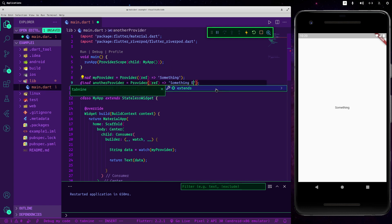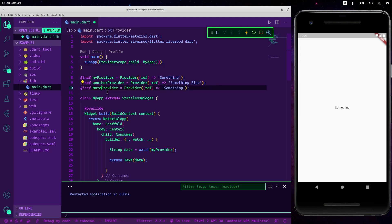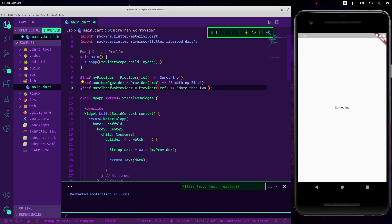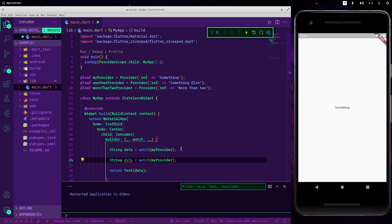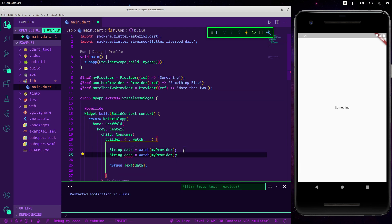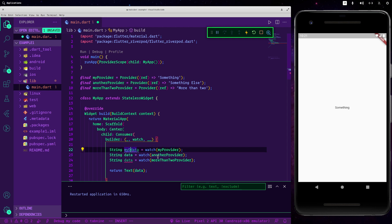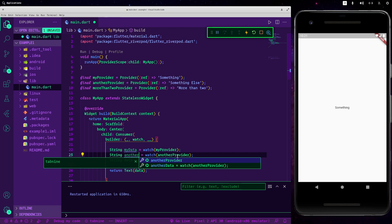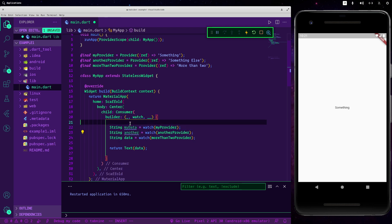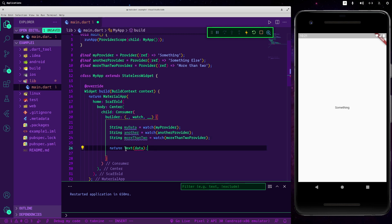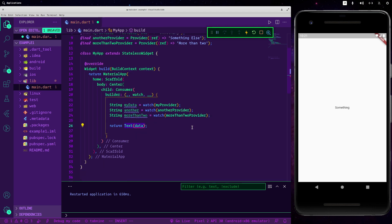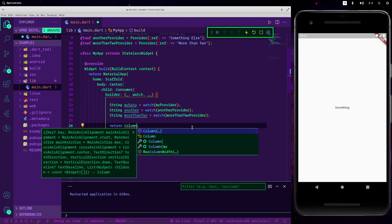So anotherProvider... something else. So we can always use the same watch function: anotherProvider. Let's call this myData, call this another, and let's call this moreThanTwo. Let's change this to column.